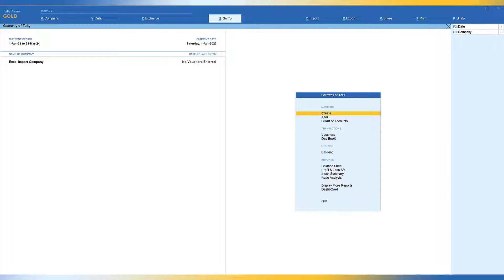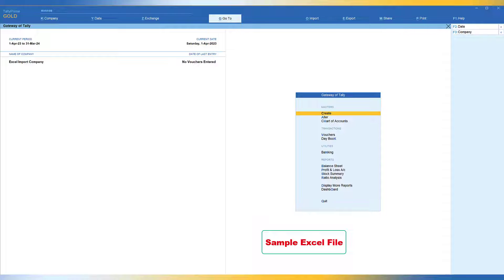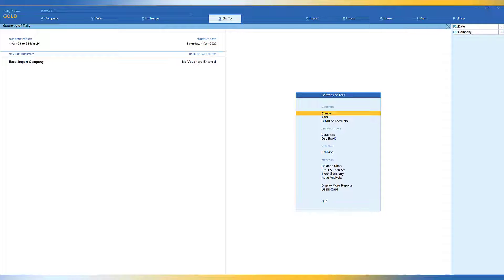Tally's Excel import provides you with two options to capture data in Excel and import it into TallyPrime. Number one: Tally provides a predefined template for you to capture data in the respective fields and import it straight away. Number two: if you have data in Excel with your own columns, you can map those columns with Tally's data fields and then import it.